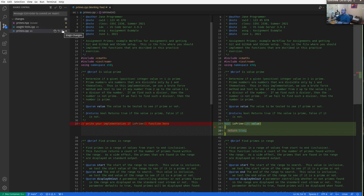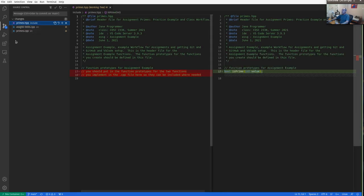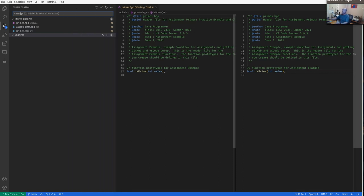Now practice using good commit messages. A commit message should have a title line — a two to four word title. My title for this commit is 'task one stub function implemented'. Then there needs to be one blank line, then at least one or more sentences of a fuller description. Here we started on task one — so far we've implemented a stub function for is_prime. This commit is compiling and running the task one tests, though not all tests are passing.